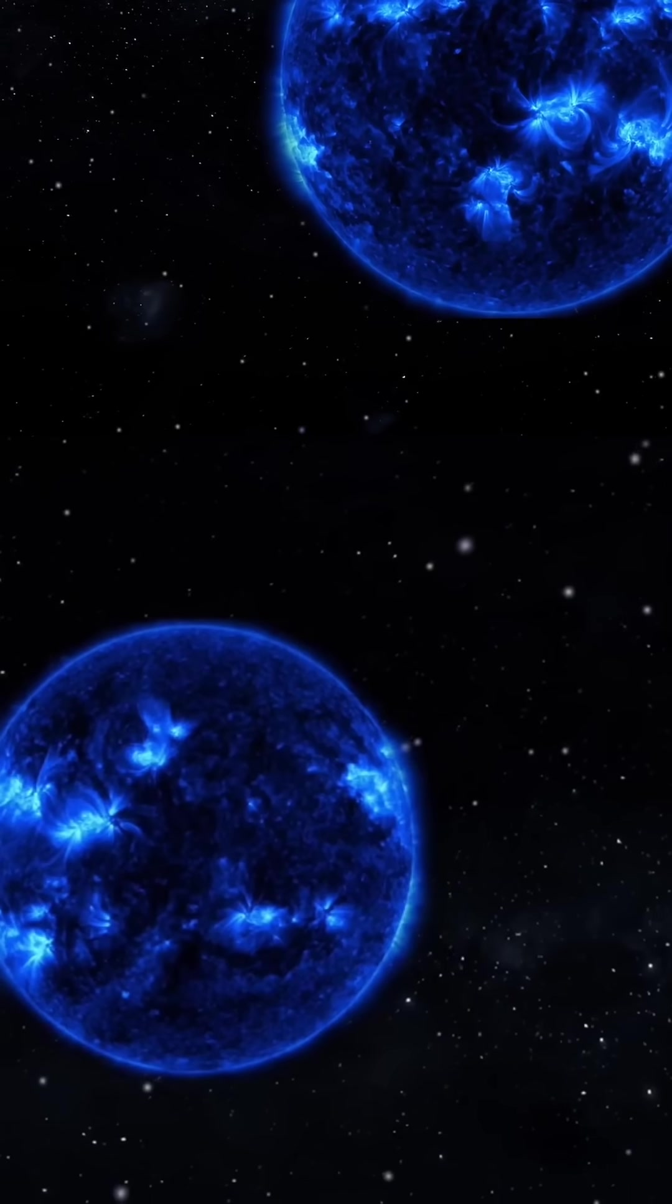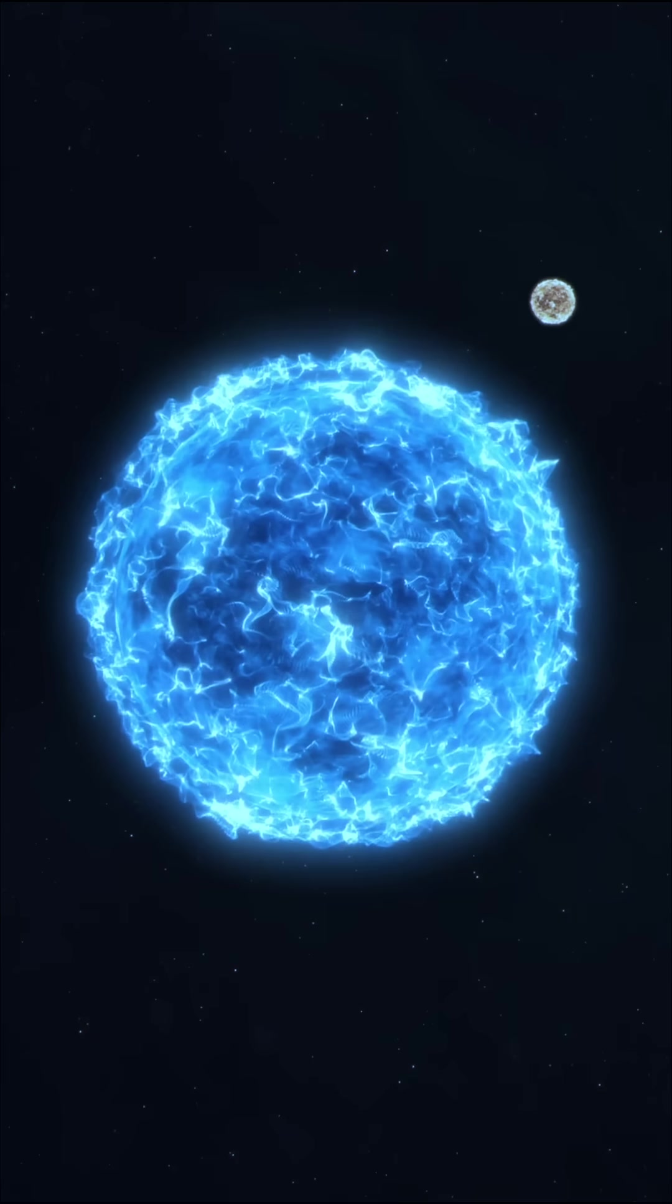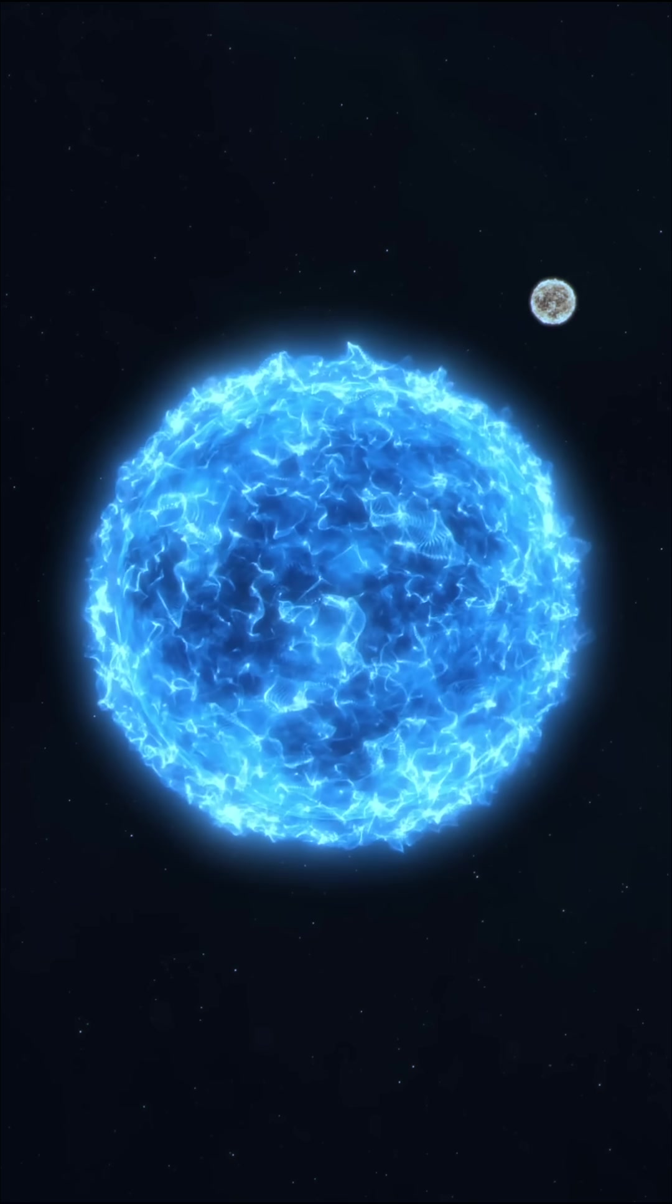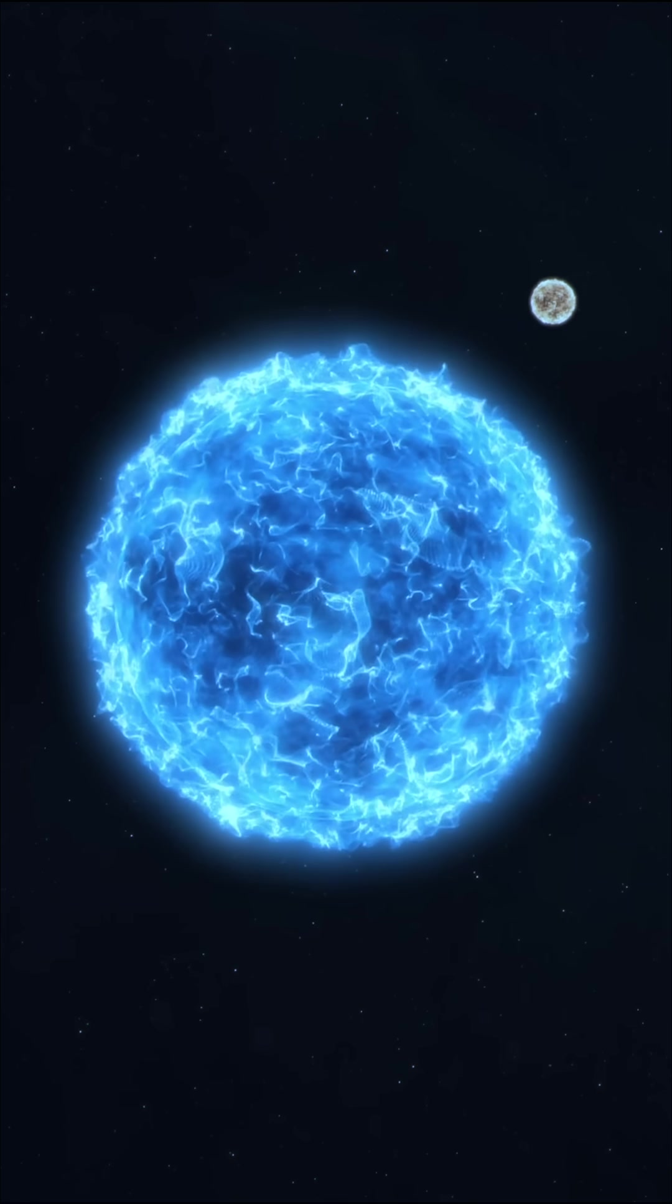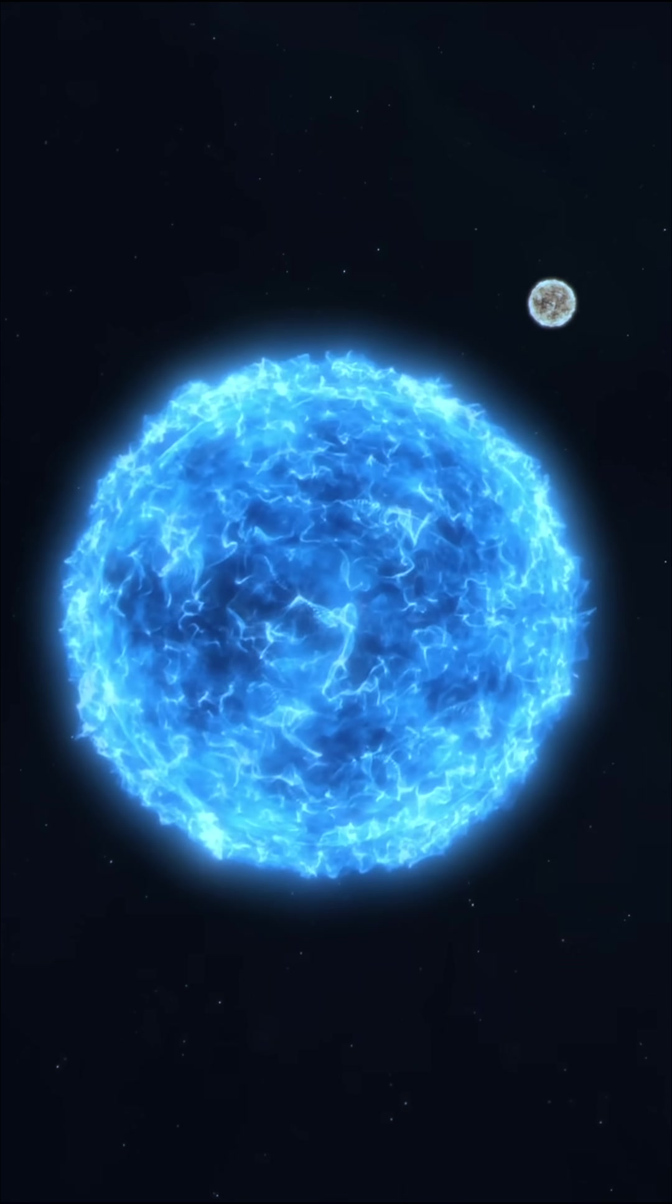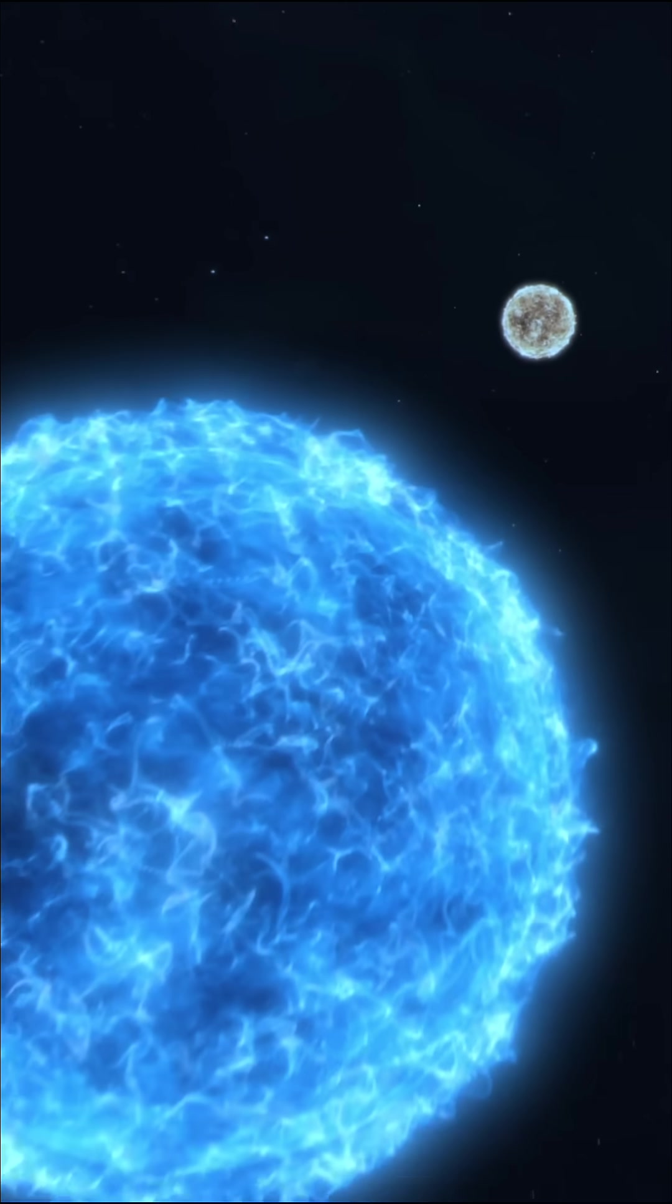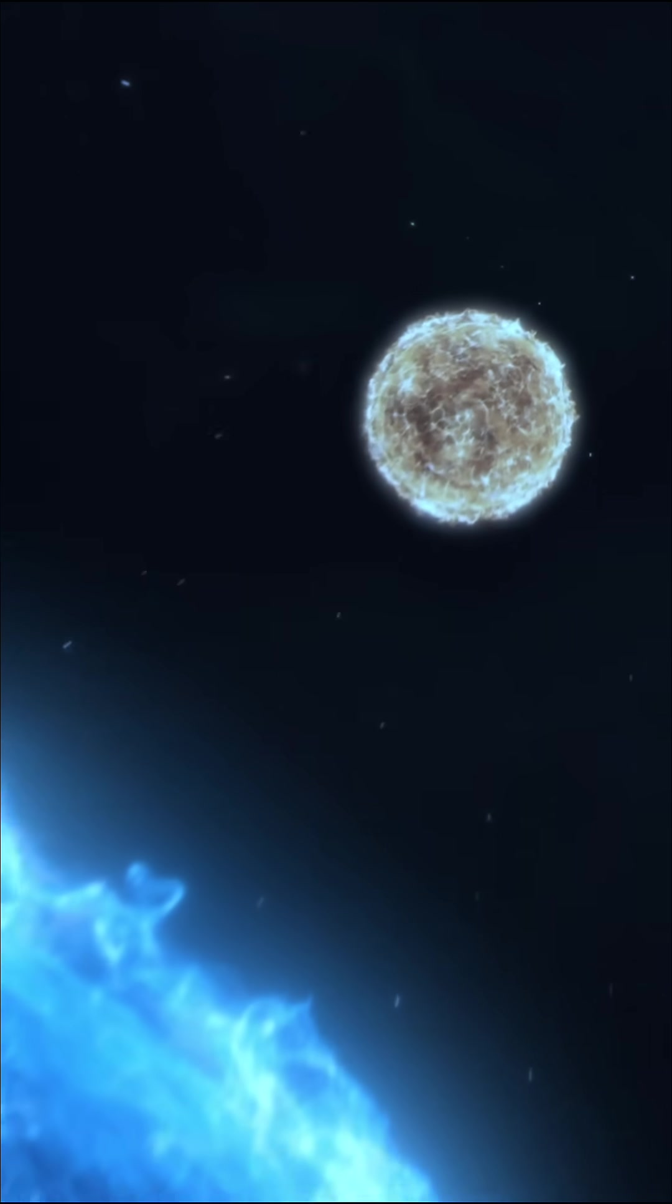Because Adhara A is so massive, it burns through its nuclear fuel quickly, evolving much faster and living a far shorter life than stars like our sun.